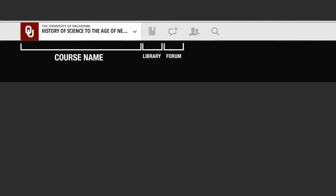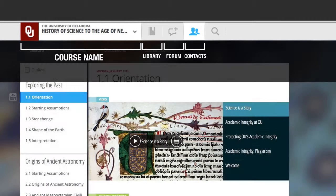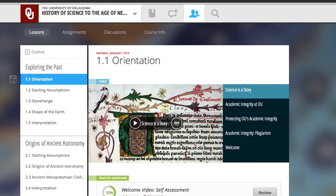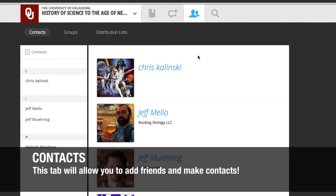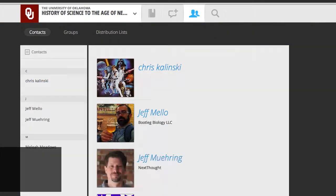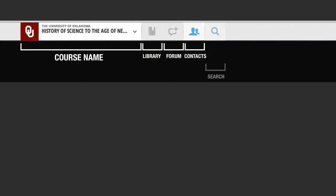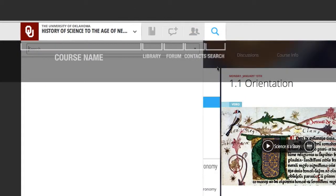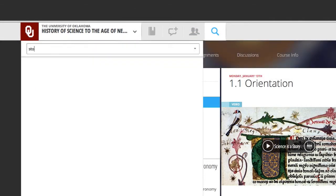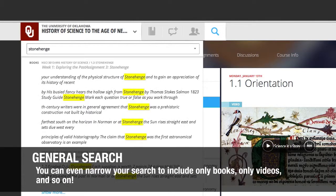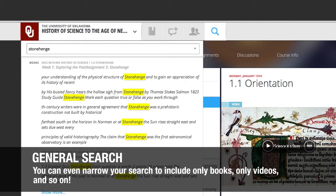The next two icons should seem familiar to you. This icon is for contacts. As you work through these courses and participate in discussions, you'll meet people and want to connect with them. You can do that here. The next icon is a general search feature. This will allow you to search for a term through every piece of information in the course, or you can hone down the search by selecting just books, just videos, and so on.